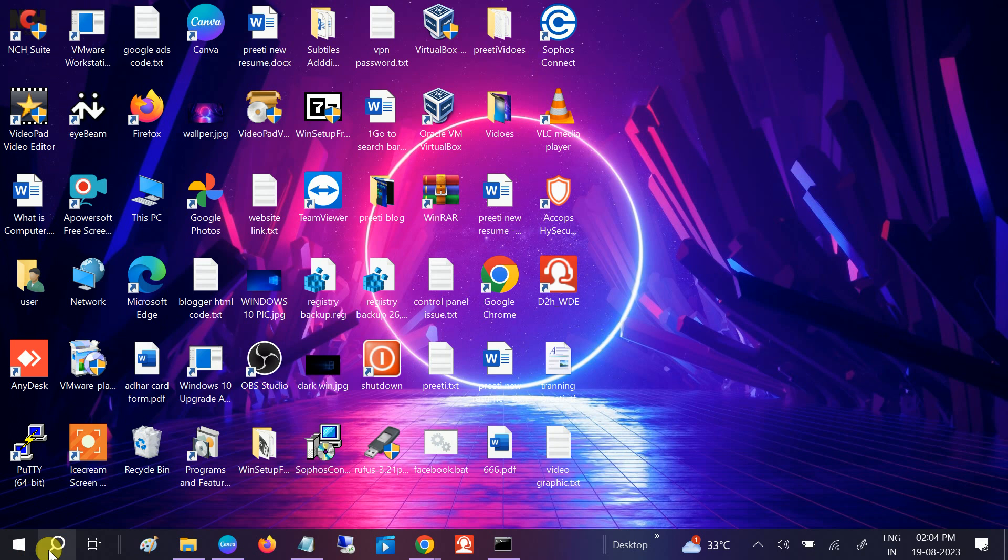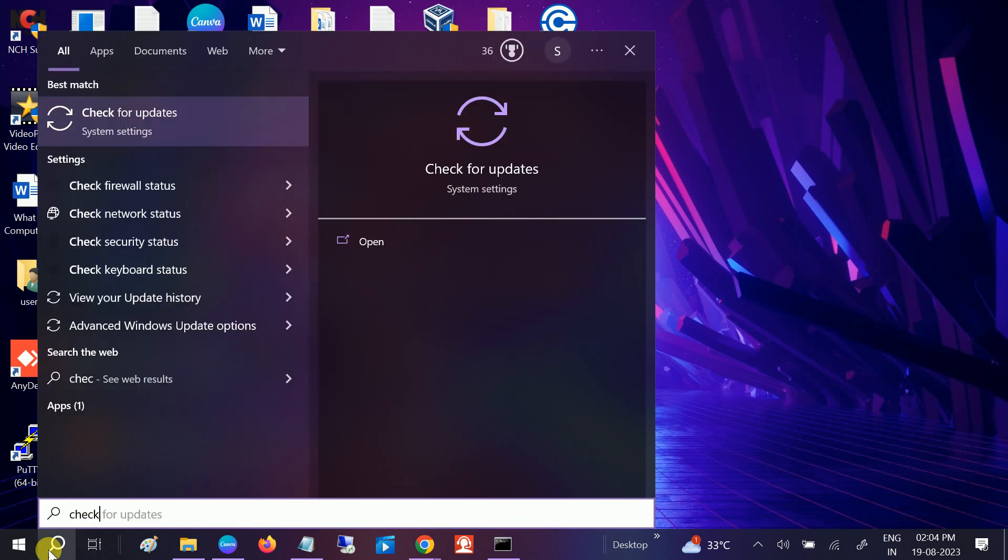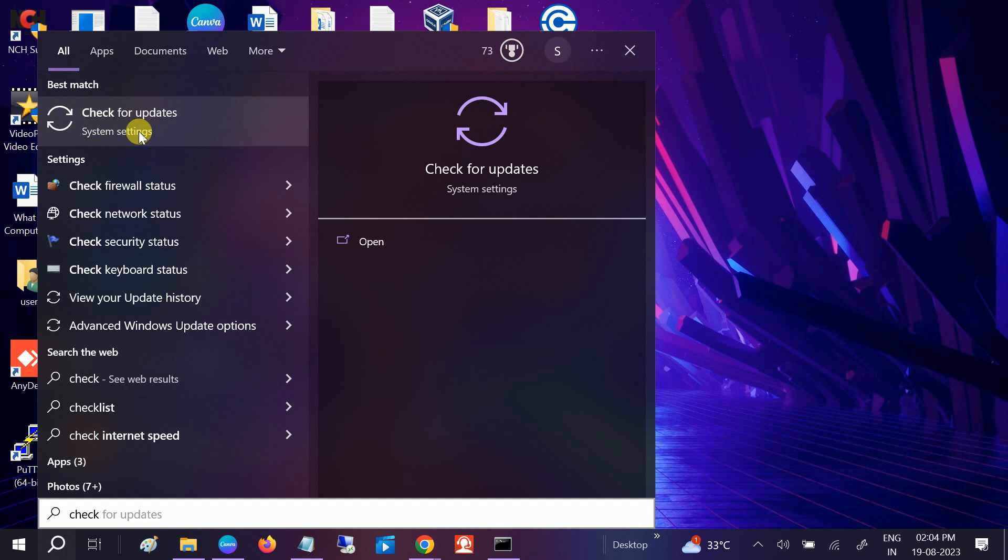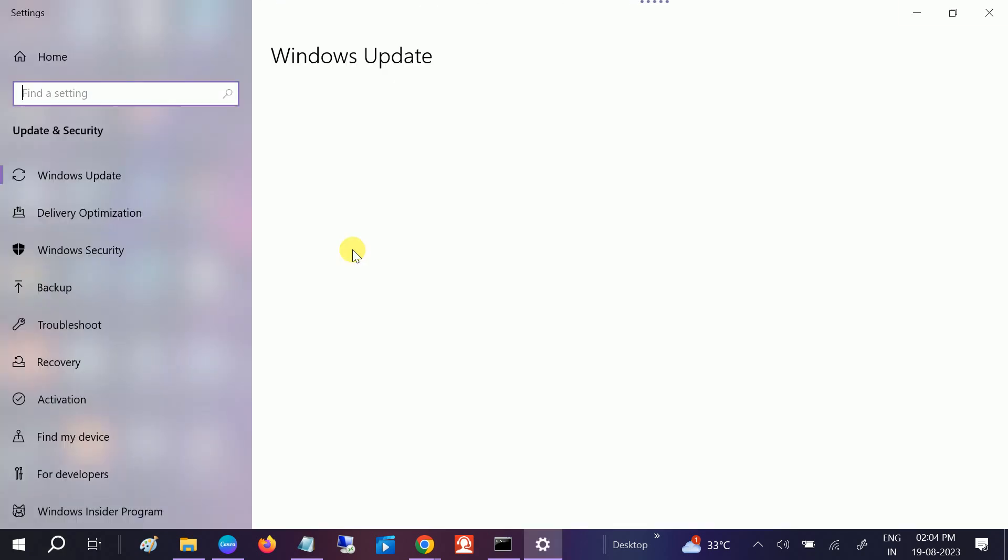Also you need to make sure that your Windows is up to date. So go to Windows search bar and check for updates. If you forget your Windows latest update, it means that the issue is with your Windows.